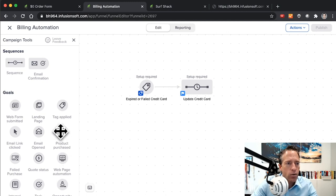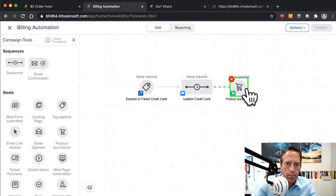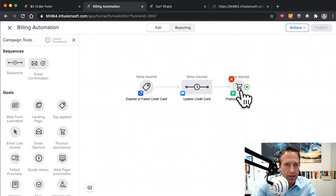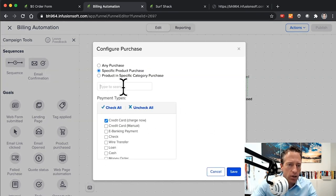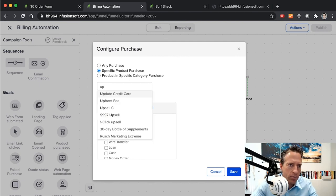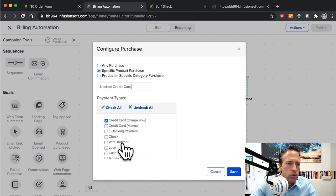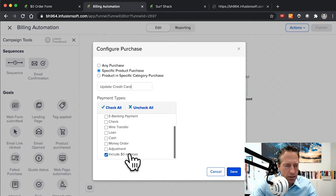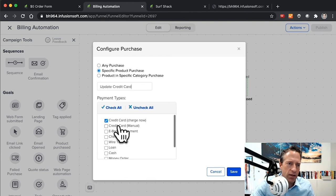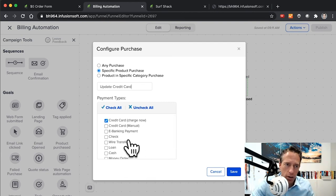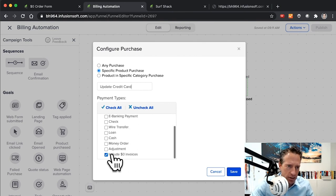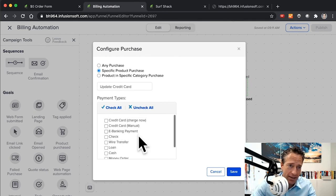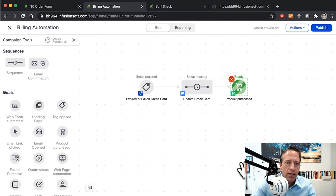You're going to link those emails of course to the order form that we just created. Now we can also use the product purchase goal here so that when they purchase that product or when they update their credit card. We're going to do a specific product, and we're going to do our Update Credit Card product. And we're going to include zero dollar invoices. We need to do that because typically people are buying stuff and the credit card actually being charged is what triggers the goal. But in this case, the credit card is not going to be charged, so we need to make sure the zero dollar invoice triggers this goal here.